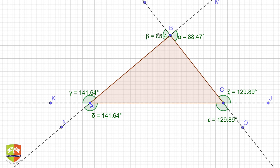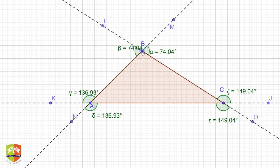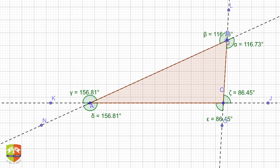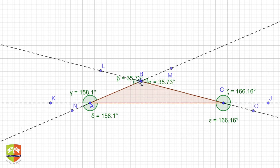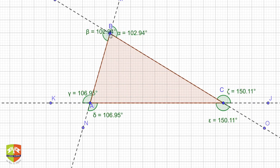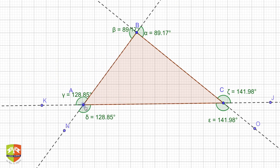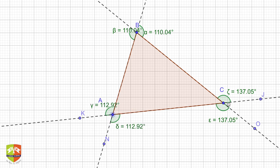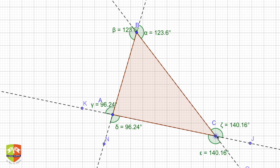I will now move point B to show that this is valid for any triangle configuration. As I change the location of B, you always get three pairs of exterior angles — six exterior angles in total. In every case, the opposite pairs are equal, whether I extend side AB, BC, or CA. You will always get three equal pairs of exterior angles.